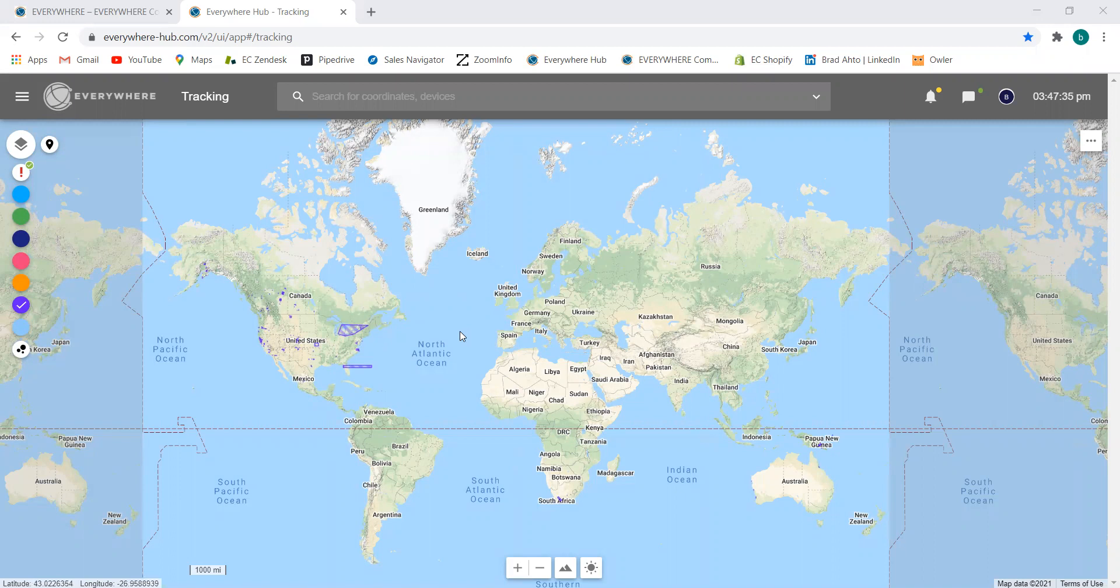There are two types of conversations we can create from the Everywhere Hub. One will be with user accounts that are within our organization that are accessing the portal from a web browser, and the other is going to be from the devices that our field teams are carrying with them.